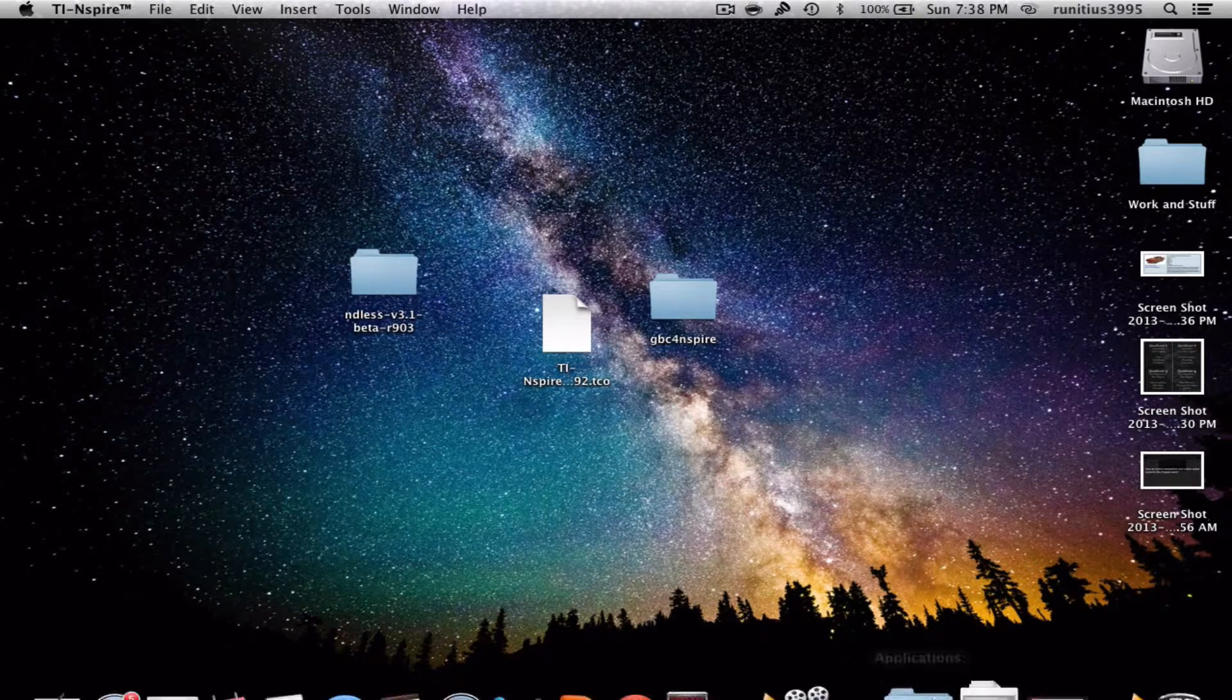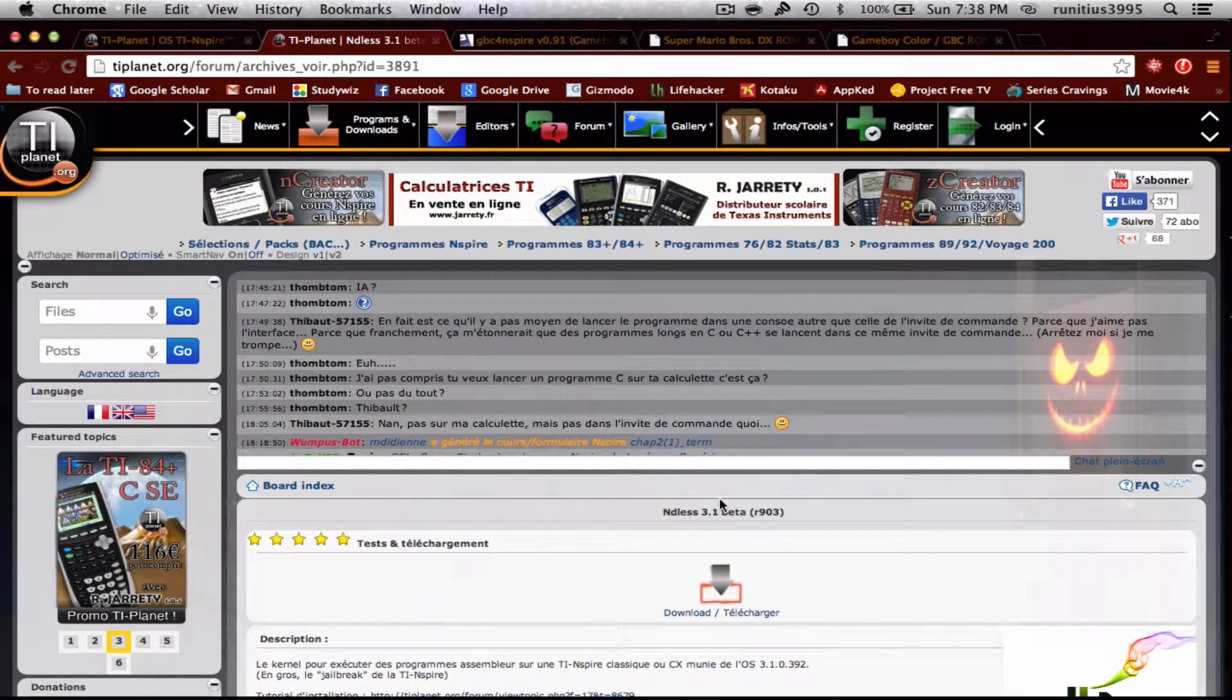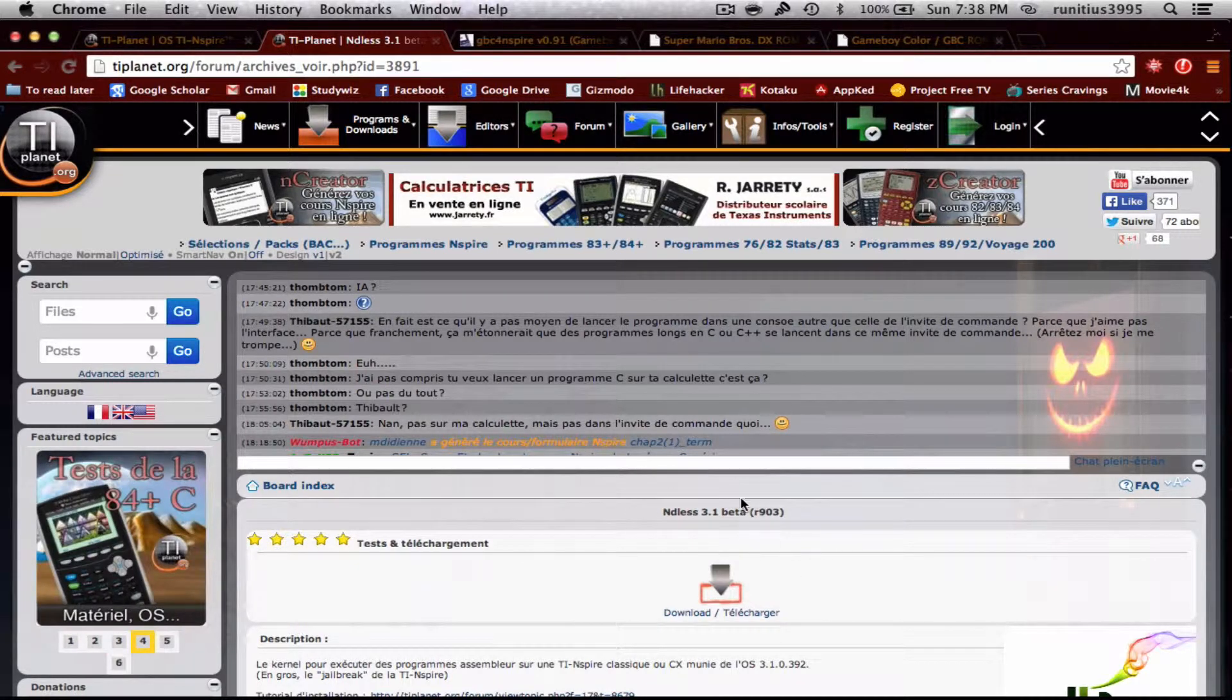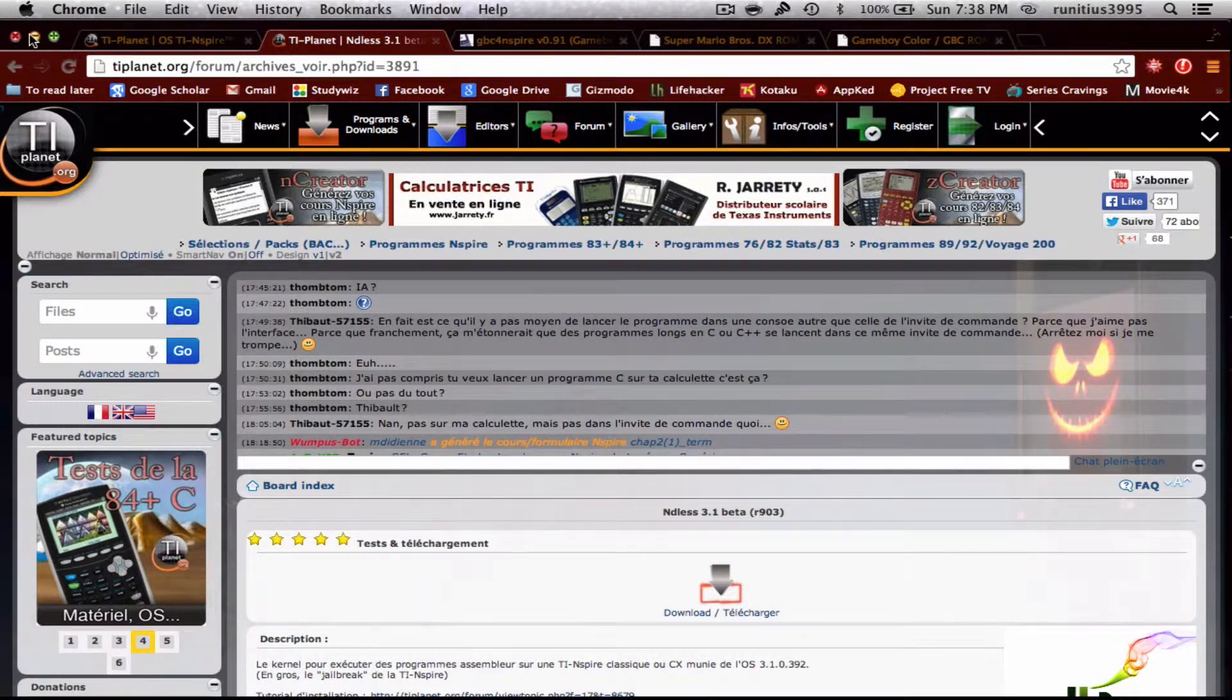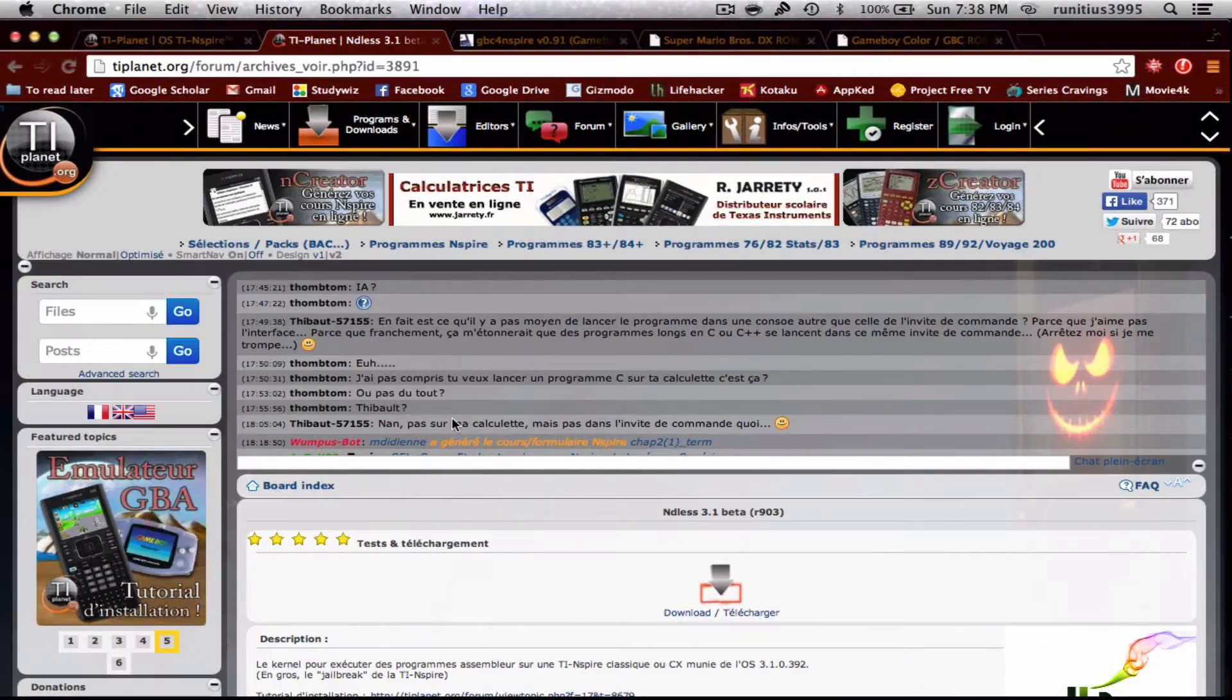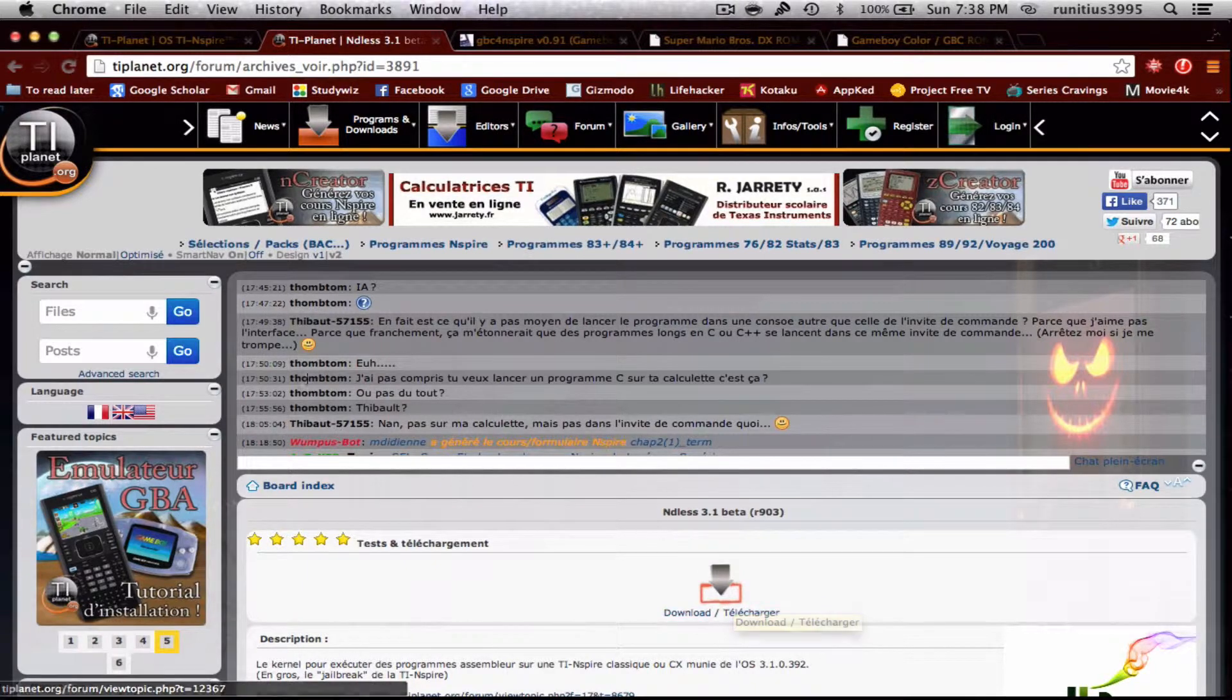After that, what we're gonna do is download Ndless for the TI-Nspire. We're gonna need the 3.1 beta, and I'll be posting this link in the description below as well. So you don't need to go hunting for this on Google. What we're gonna do again is click the download button, but since I already have it downloaded, I'm just gonna use my version.